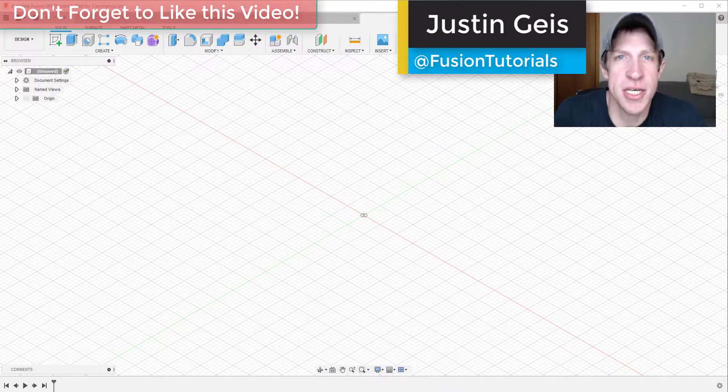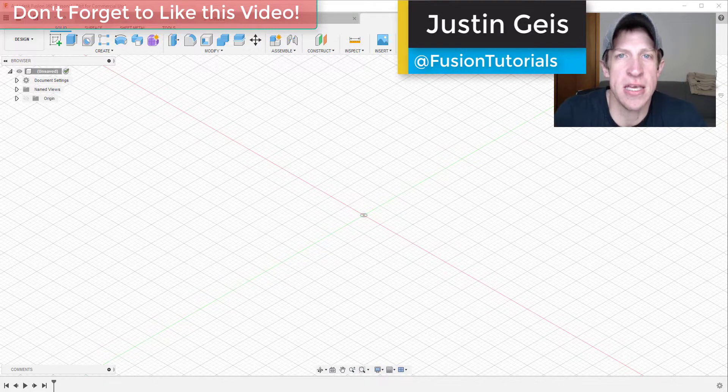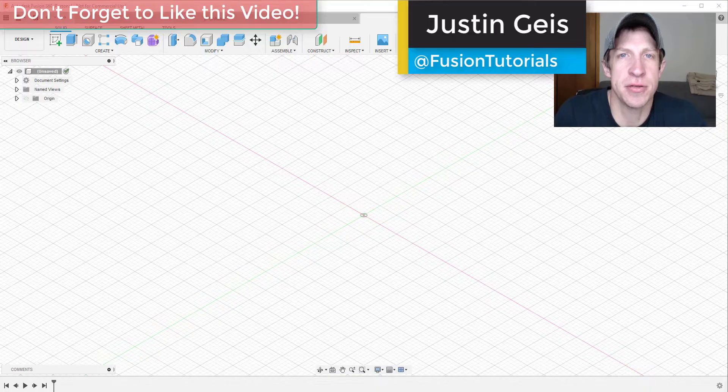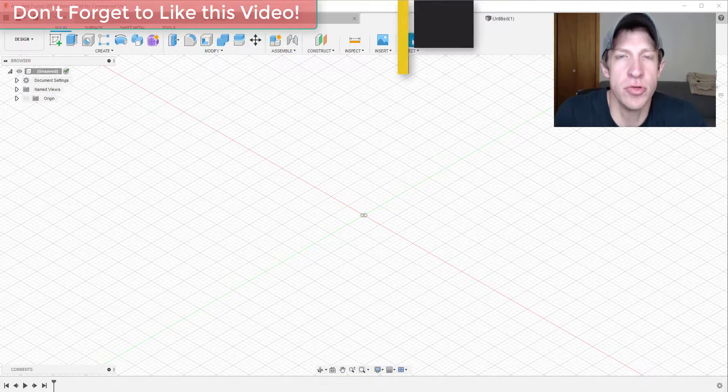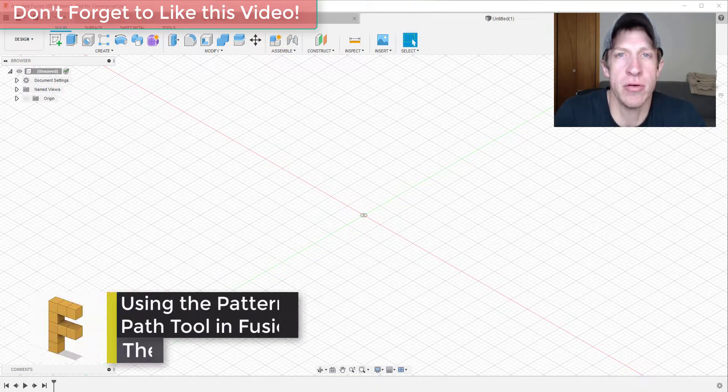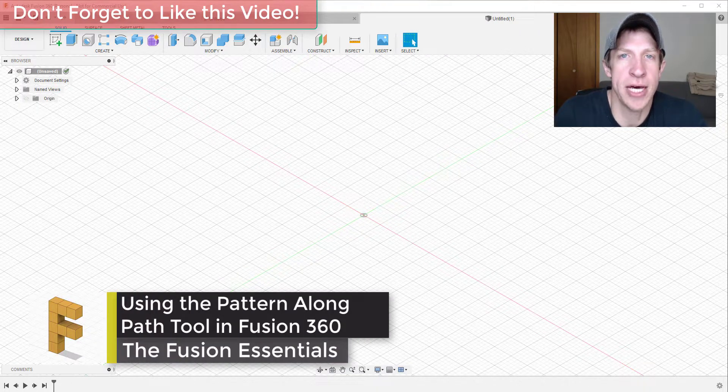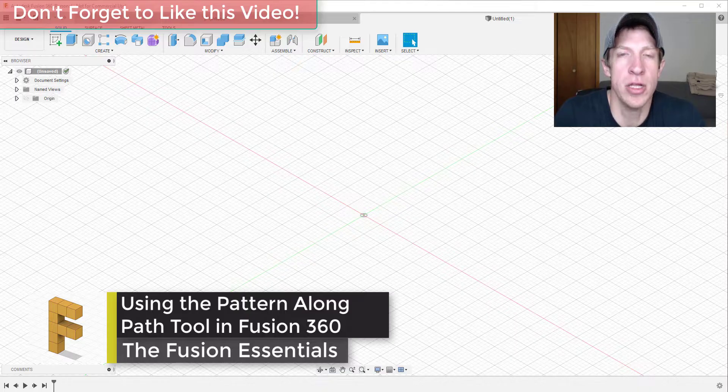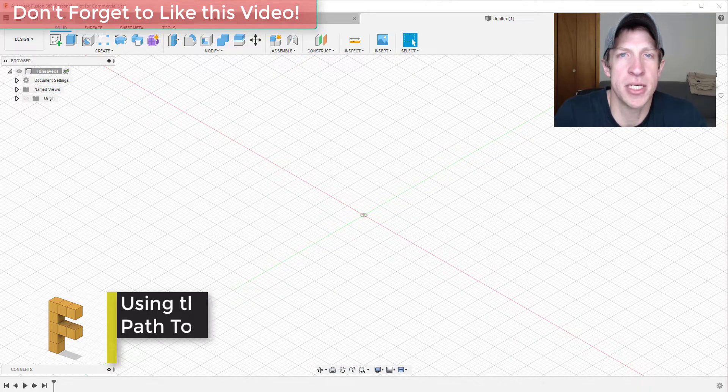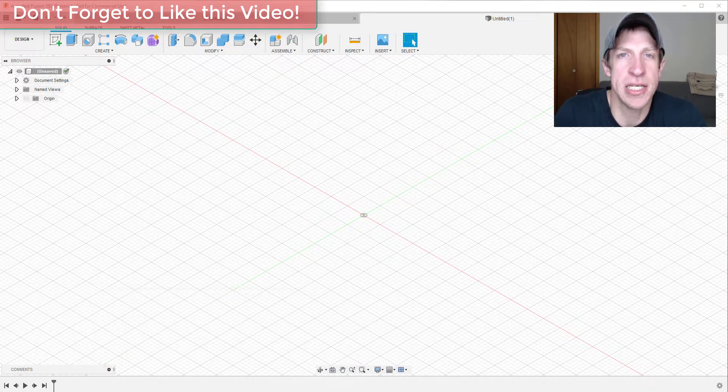What's up guys, Justin here with fusionessentials.com back with another Autodesk Fusion 360 tool tutorial. In today's video we're going to talk about how to use the pattern along path tool in order to create repeating objects along paths inside of your models.